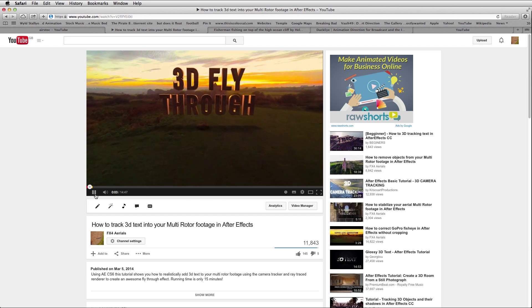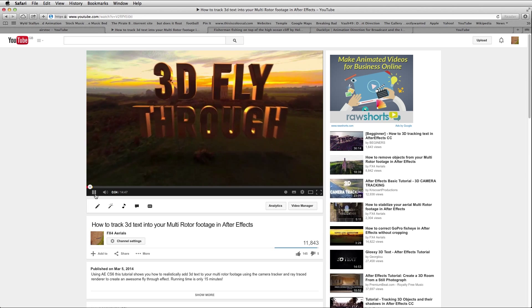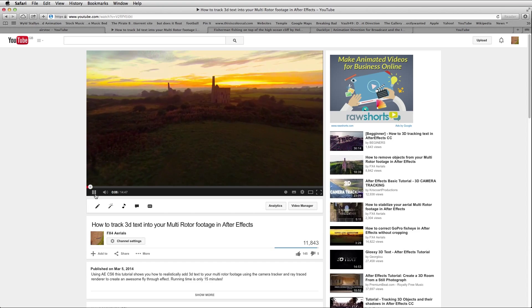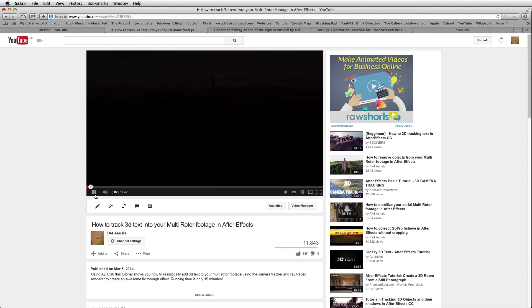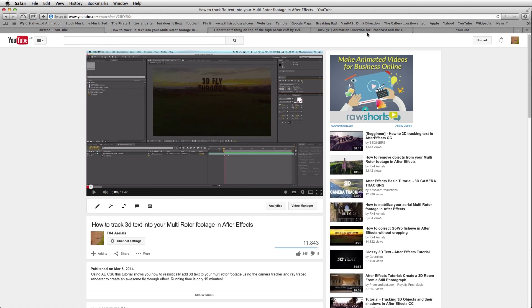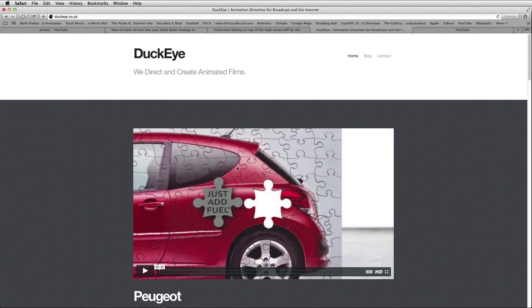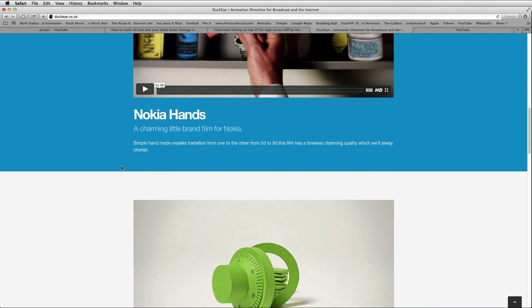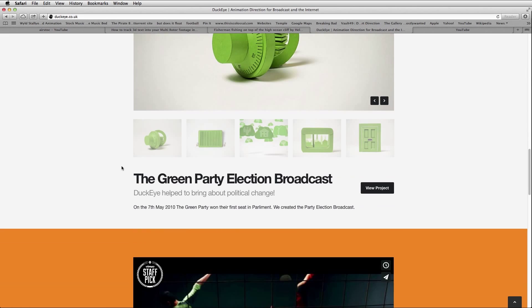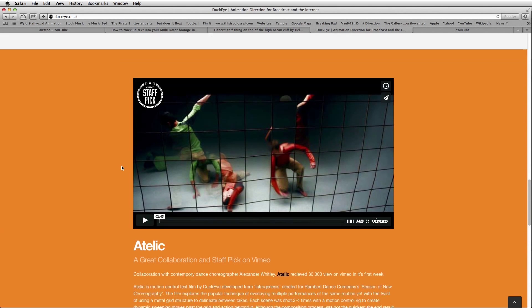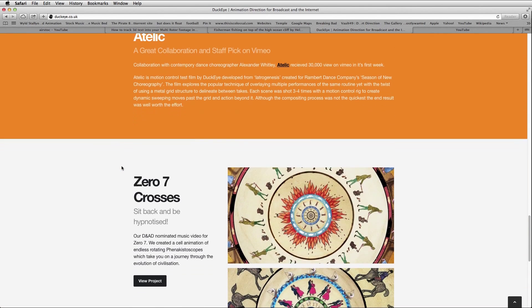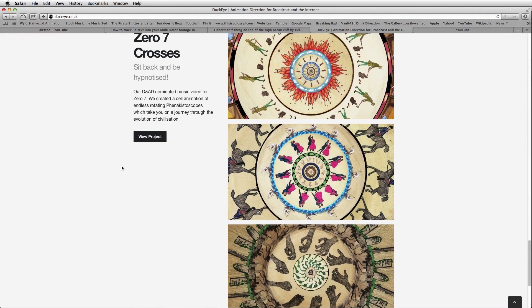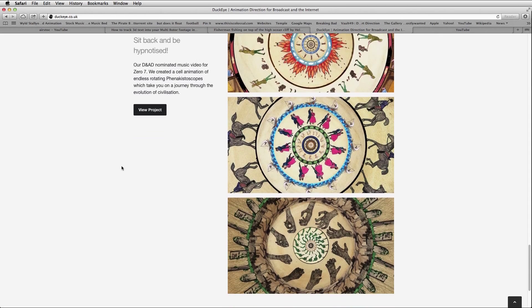But my day job is as an animation director. I have over 10 years experience creating music videos and commercials. Check out my website duckeye.co.uk.